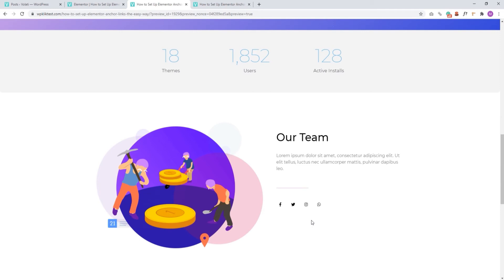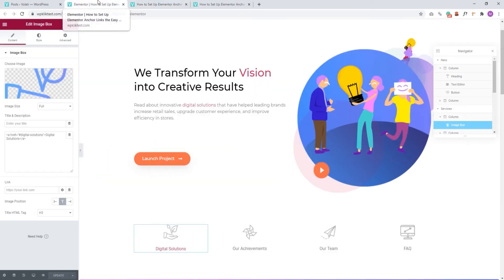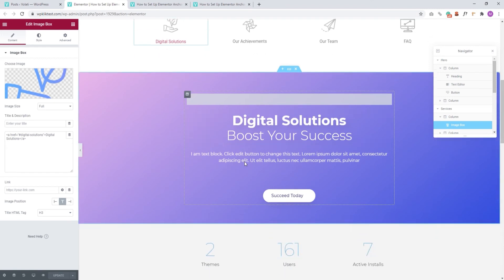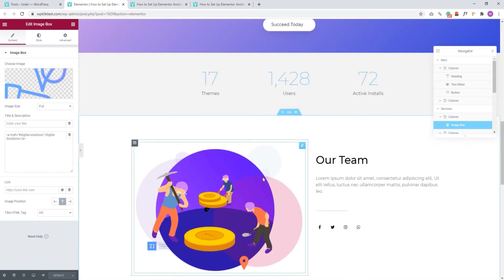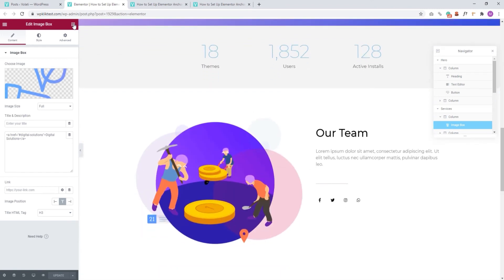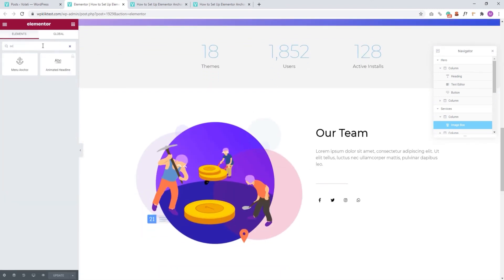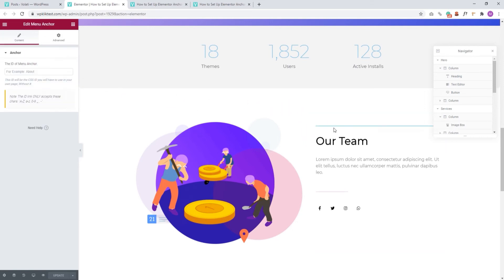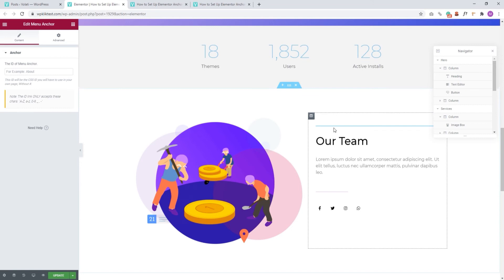First, we need to add the menu anchor element to our target, or the section where you want visitors to go. So that's here. Let me find the element. Okay, there. And I'll just carefully drop it here above the title. If I accidentally drop it underneath, then the title will be cut off. Anyone clicking on the link will get a view of the target section from the anchor point downwards. This is why you want to make sure your anchor point is properly set.